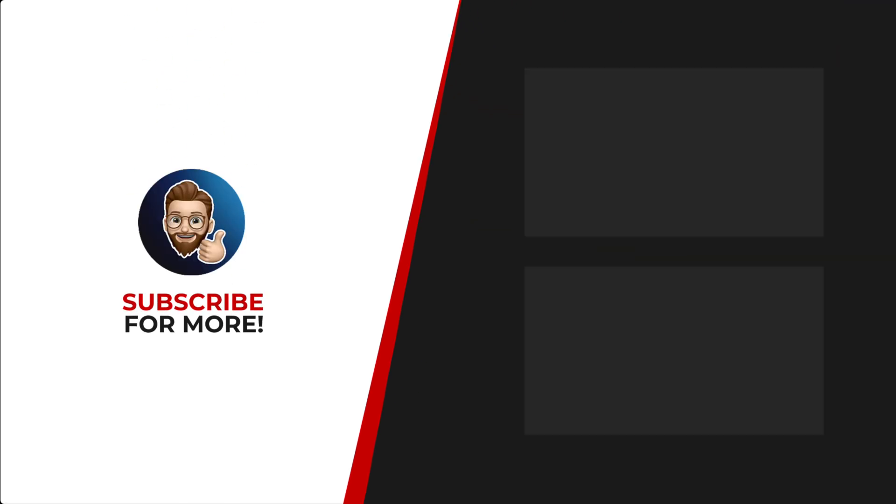Thanks for watching. If you'd like to see more content like this, be sure to check out the channel. And if you like what you see, don't forget to hit that subscribe button. Thank you for joining me. See you next time.